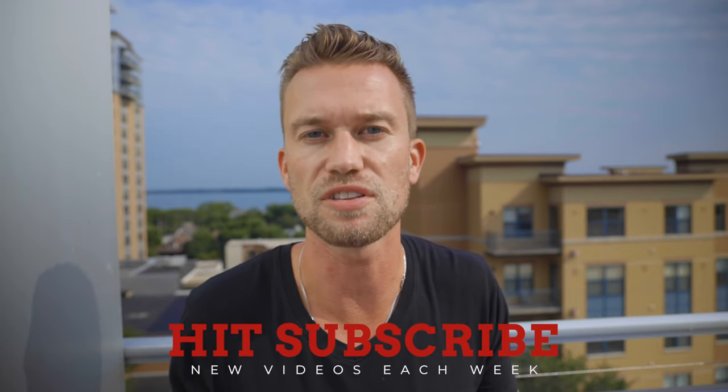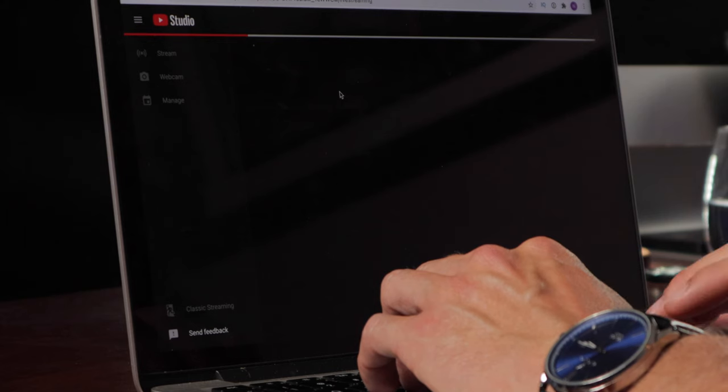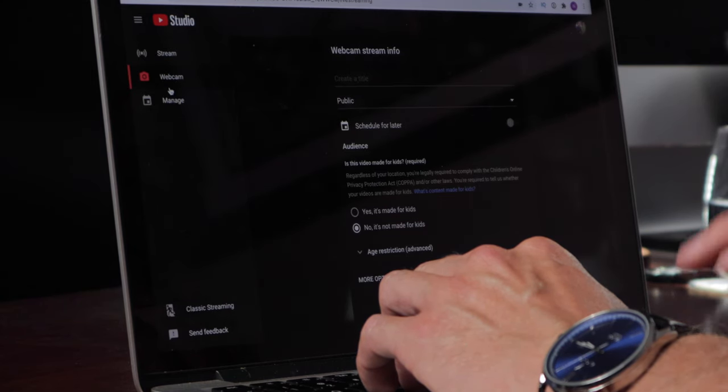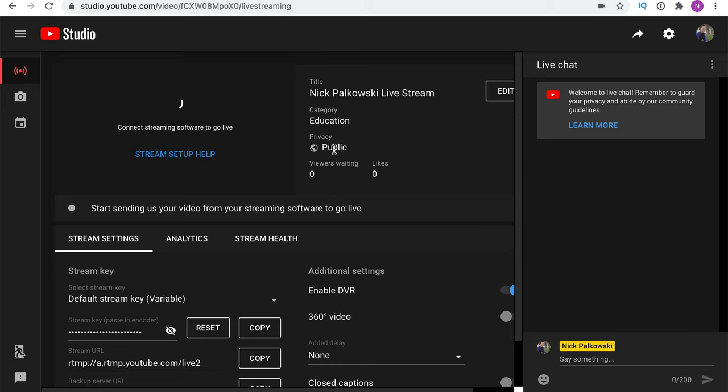Now we've covered pretty much everything for the webcam live video. The third way to go live from YouTube Studio is by using a third-party system. Let's jump back to the go live page. Here we are on the streaming page with webcam selected — now we switch over and hit the Stream button at the top. You'll notice it takes us to a very different page, where the video box is trying to connect to streaming software.